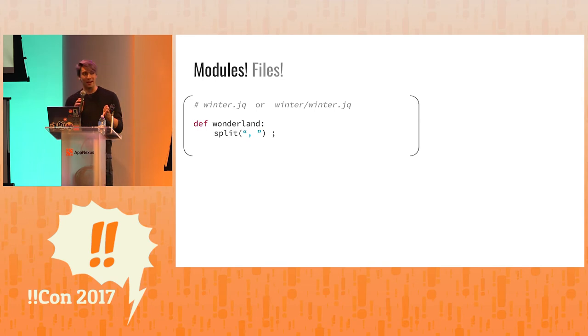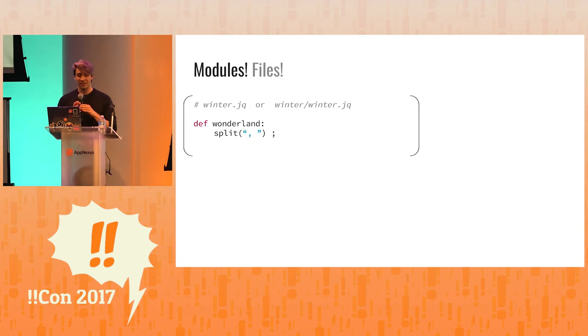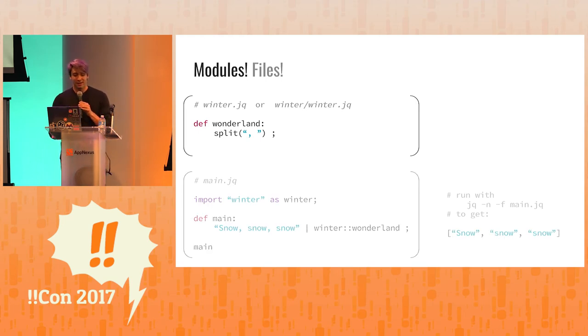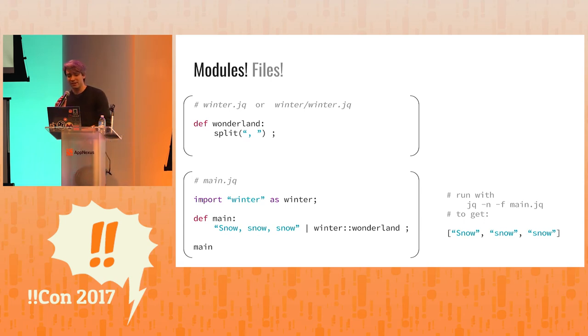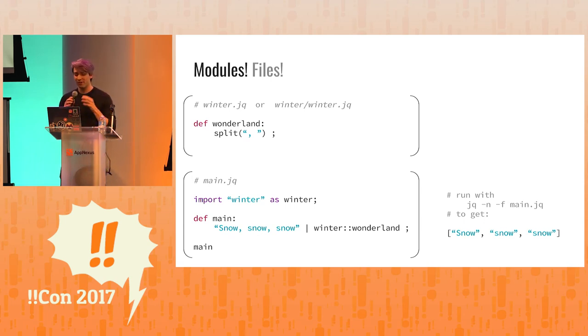Here's a file. Apparently files are in brackets. And winter dot, it's called winter dot JQ, and it has a function wonderland, which is splitting on commas and spaces. And here's another file, main dot JQ, where we import winter and we make a function main, snow, snow, snow, and we pass it to winter wonderland.